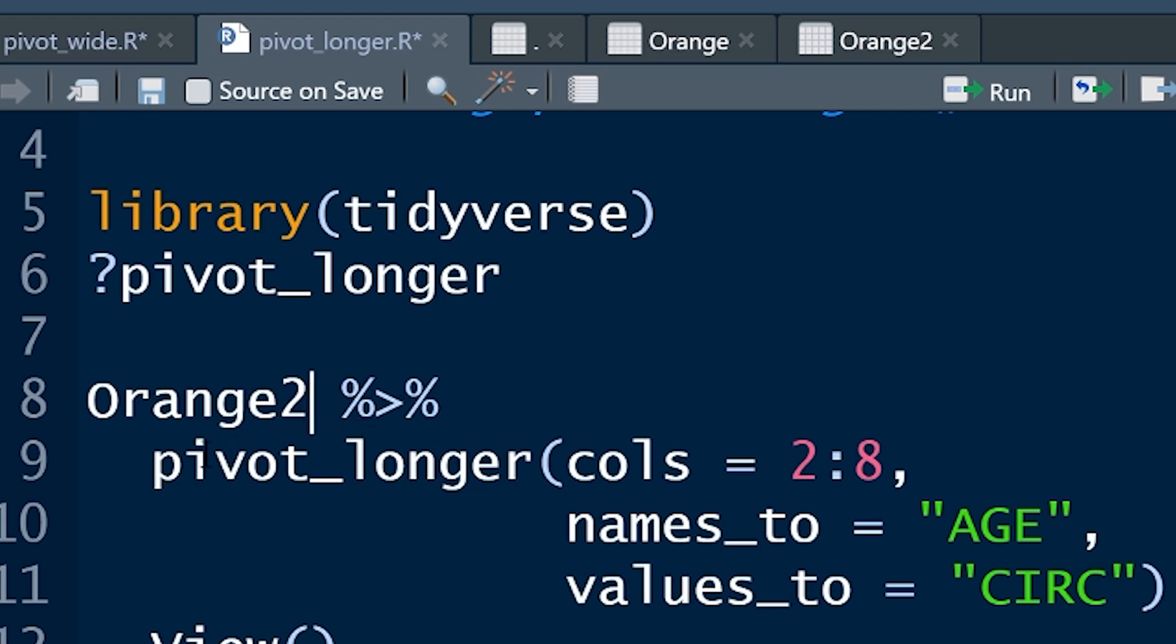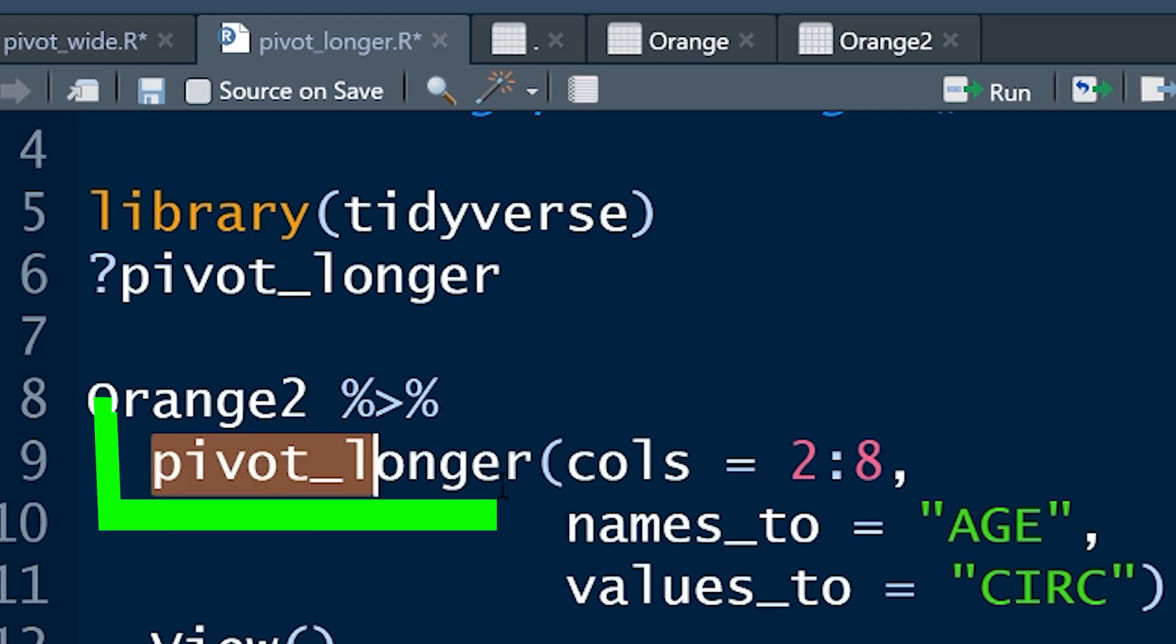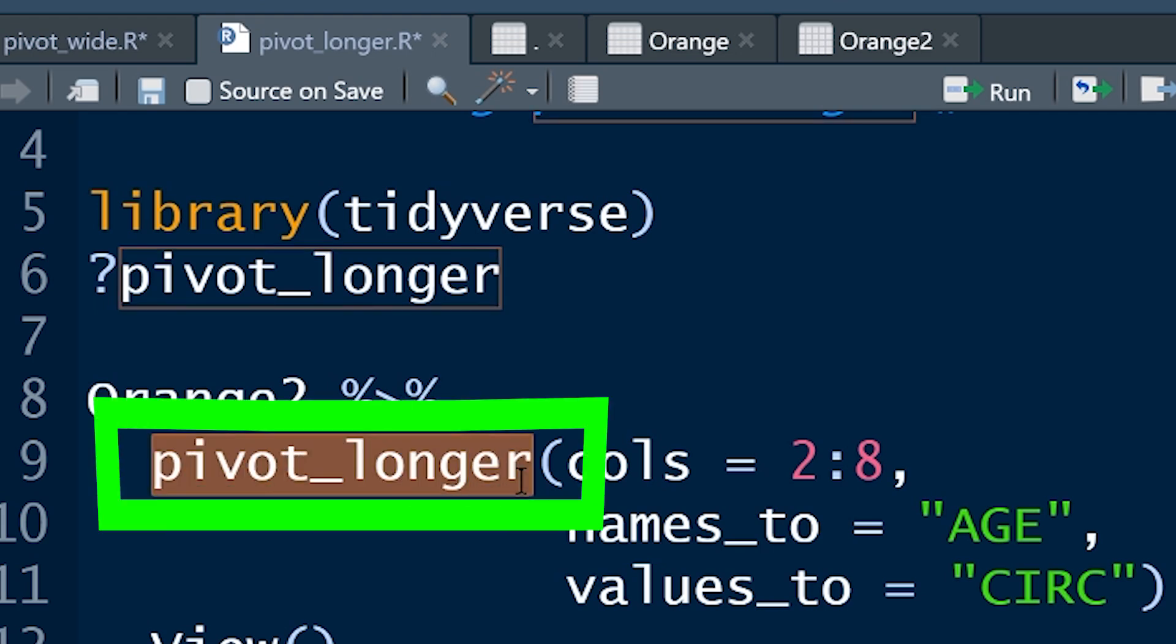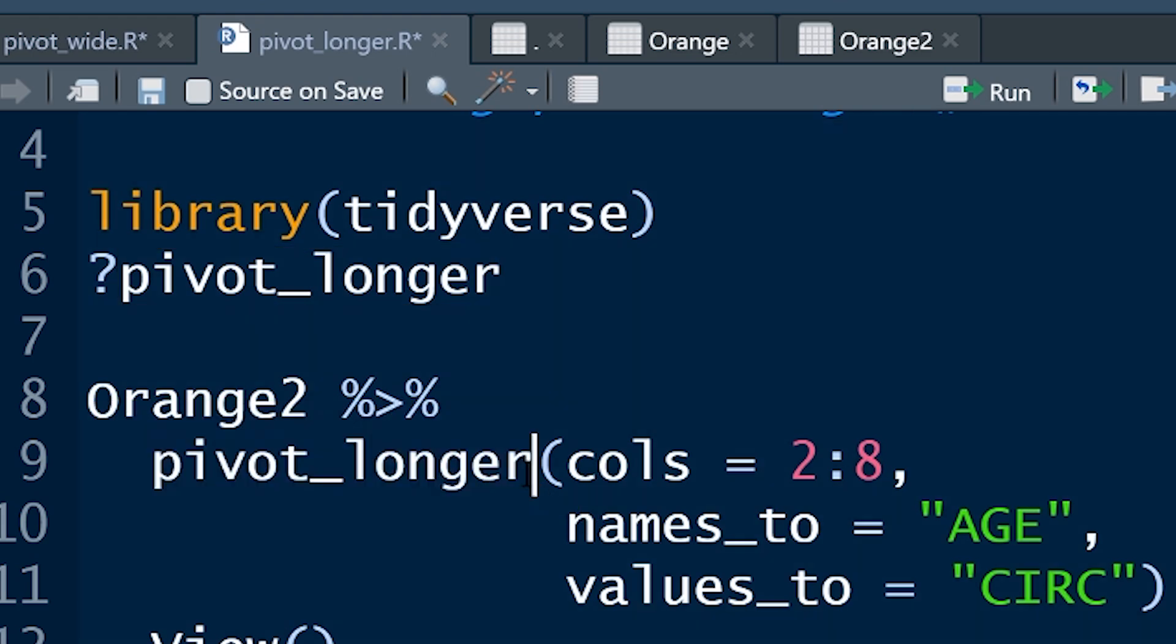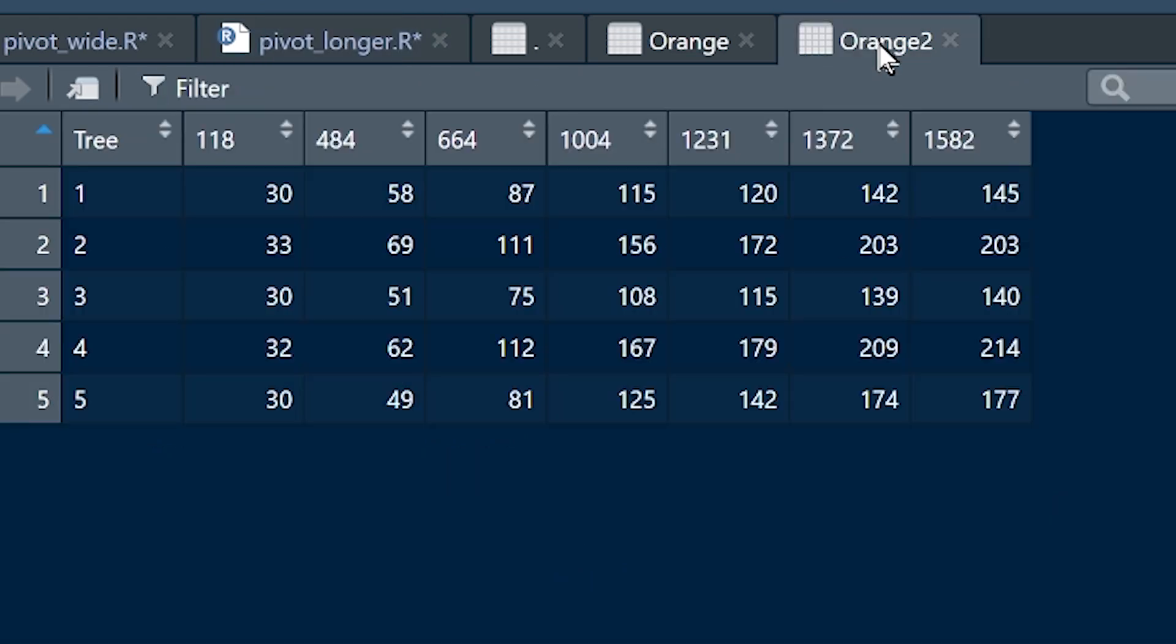Now the function is pivot_longer. That function's got three main arguments that have to be in there. There are other arguments, but these are the ones that have to be there. Firstly, we want to say from this data frame, what columns do we want to use. So we've got trees as one column, and then the rest of the columns are the ages of the trees.